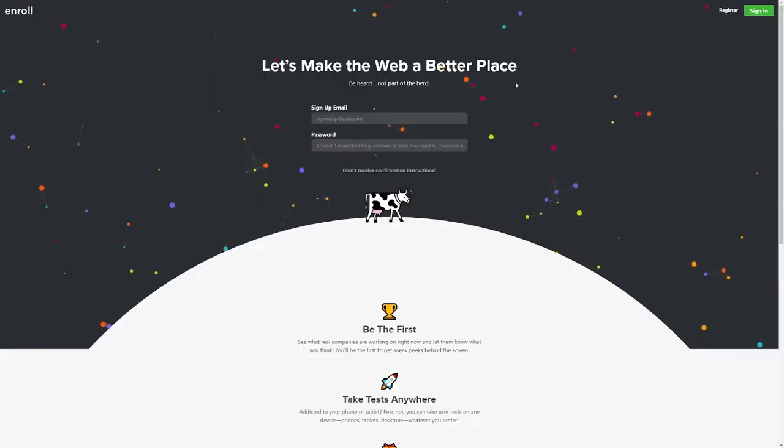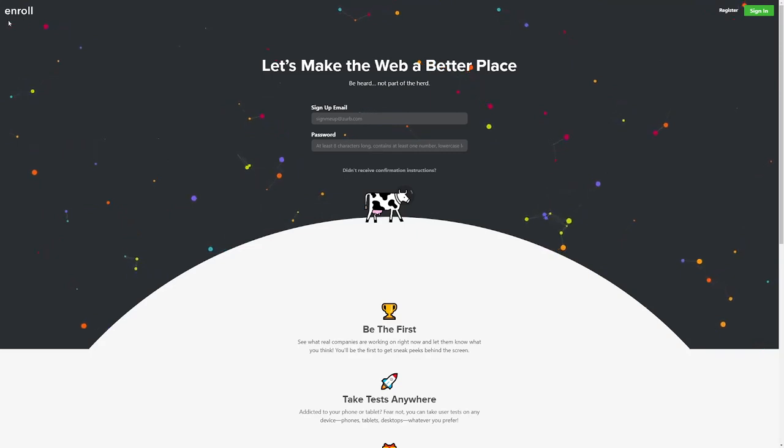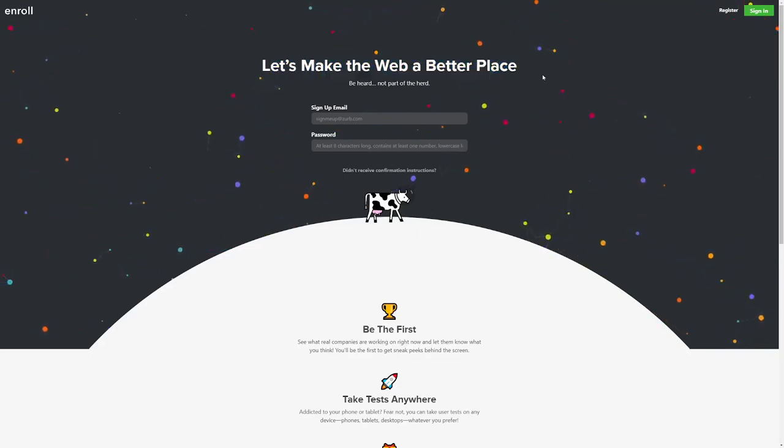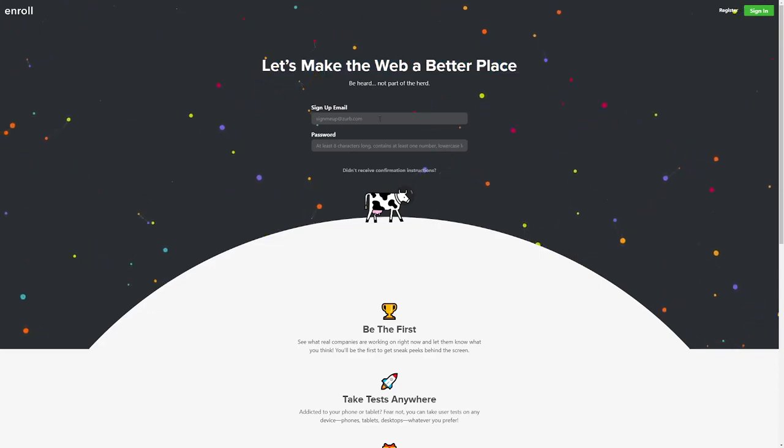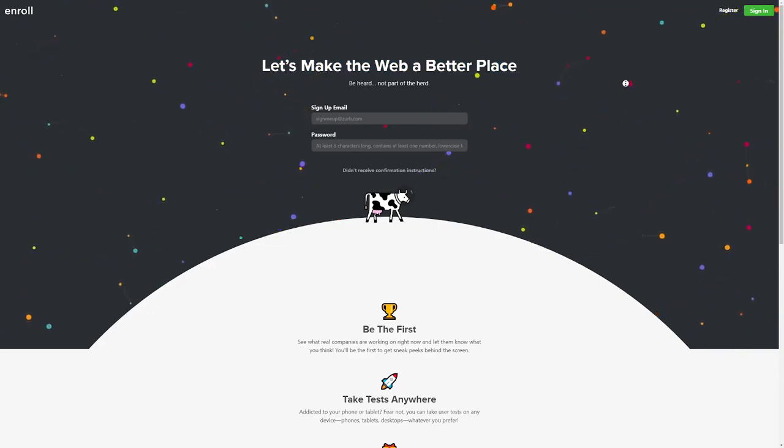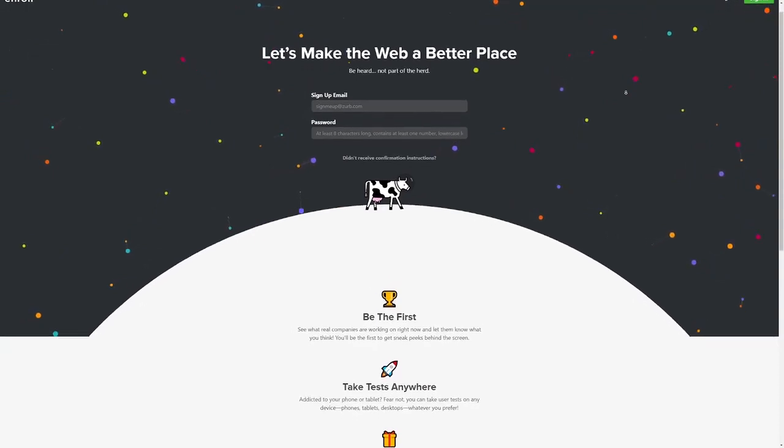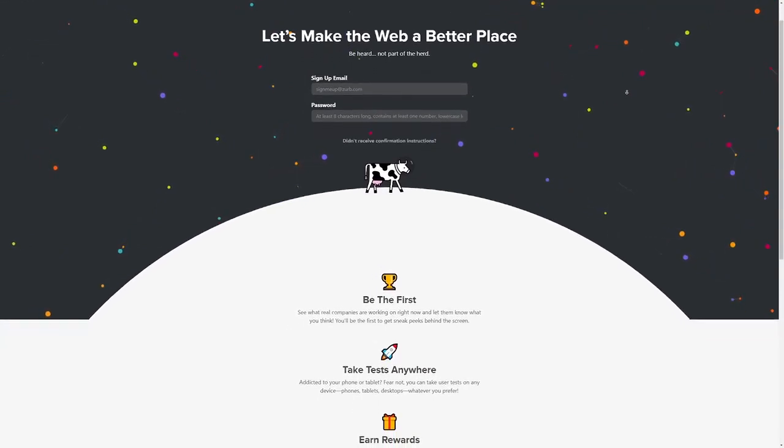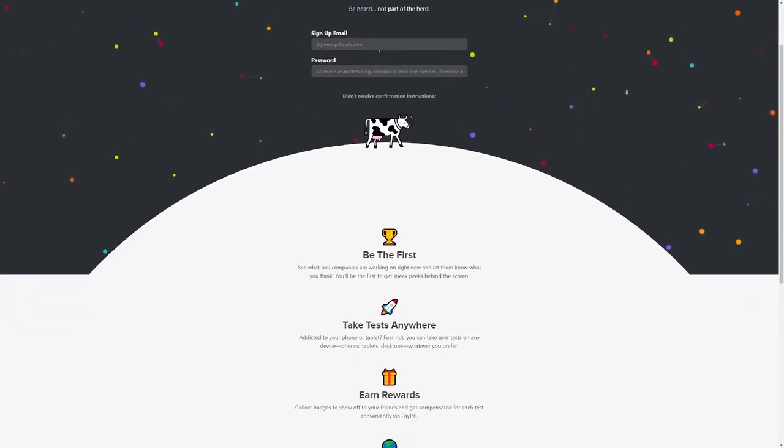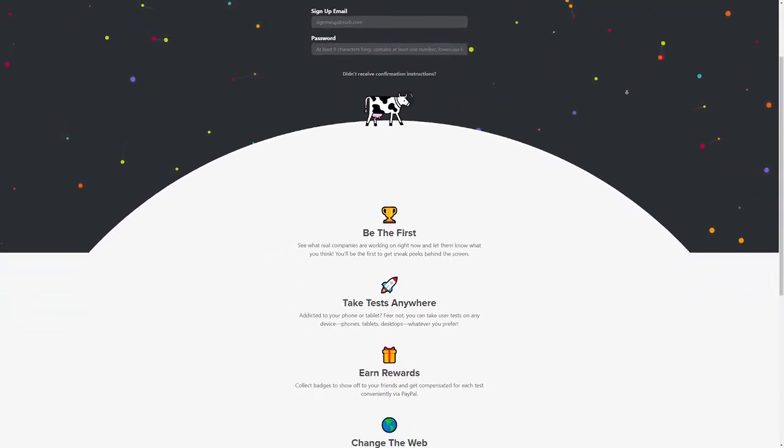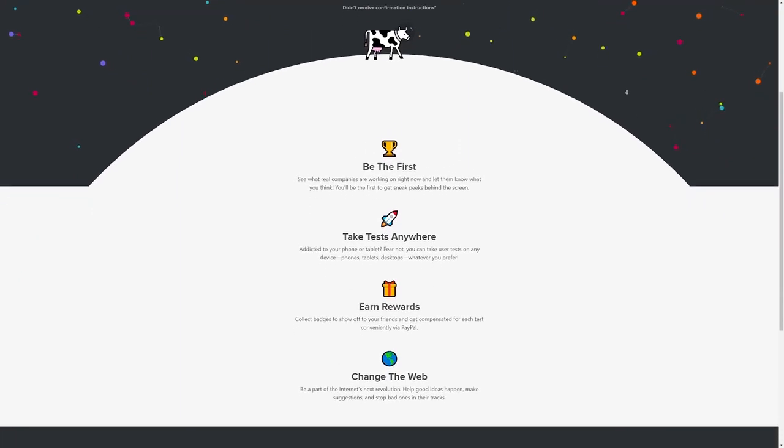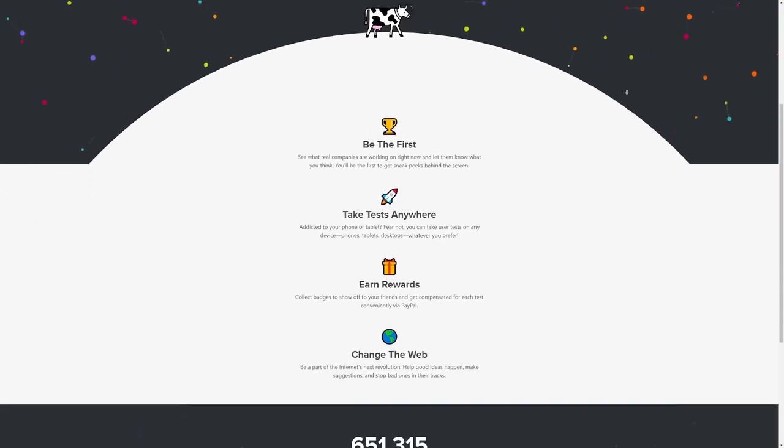The website we will be focusing on today is Enroll.com. Their slogan is Let's Make the Web a Better Place. This website is completely legit and it is currently one of the trending websites at the moment. This website provides people the opportunity to make money online remotely and you don't need any special skills or experience in order to get that done.